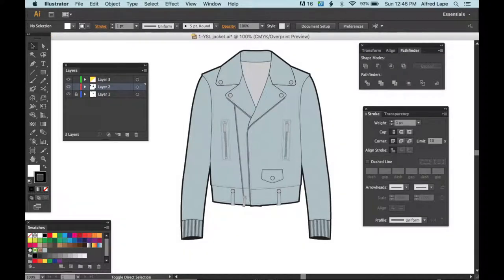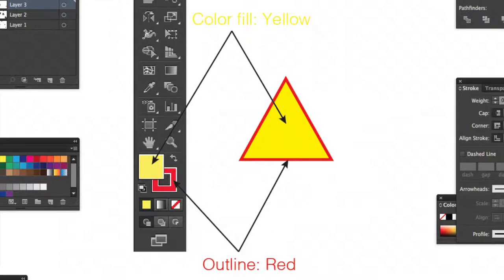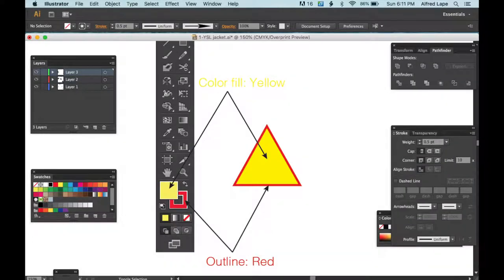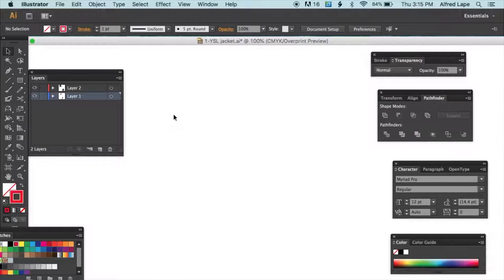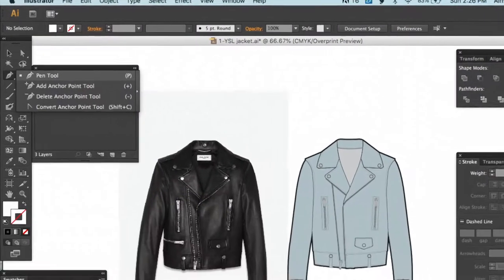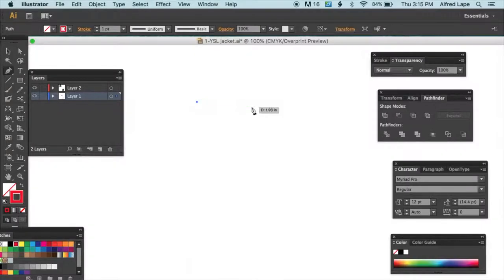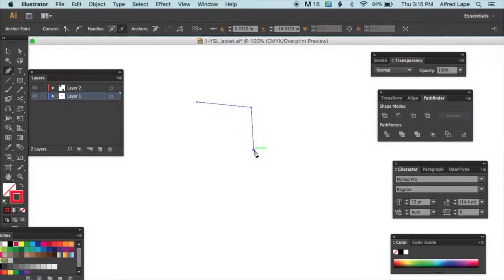Before we start, a quick overview of how to use the pen tool. Click on it in the left toolbar or press the P key. Adobe Illustrator basically works by creating shapes point by point — you mouse-click each point one by one. You can create a curve by clicking and holding the mouse, then moving it to adjust the shape of the curve.